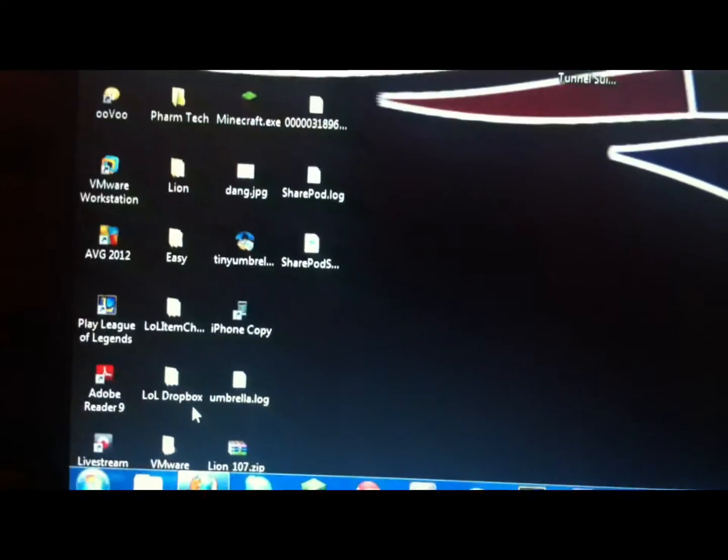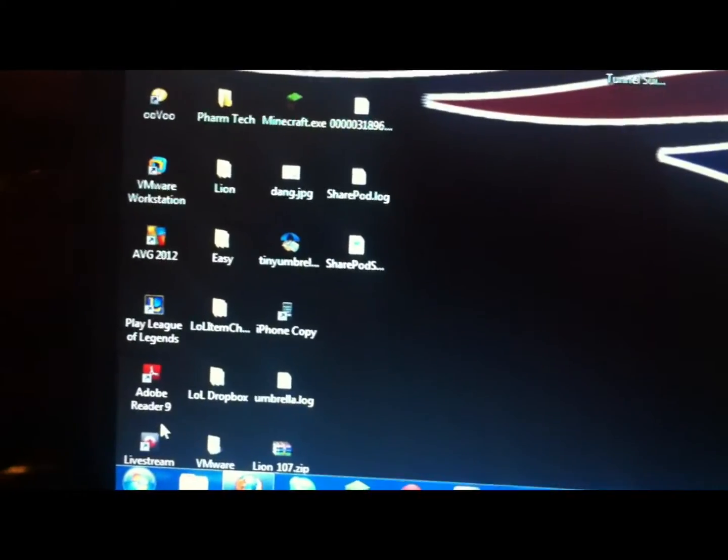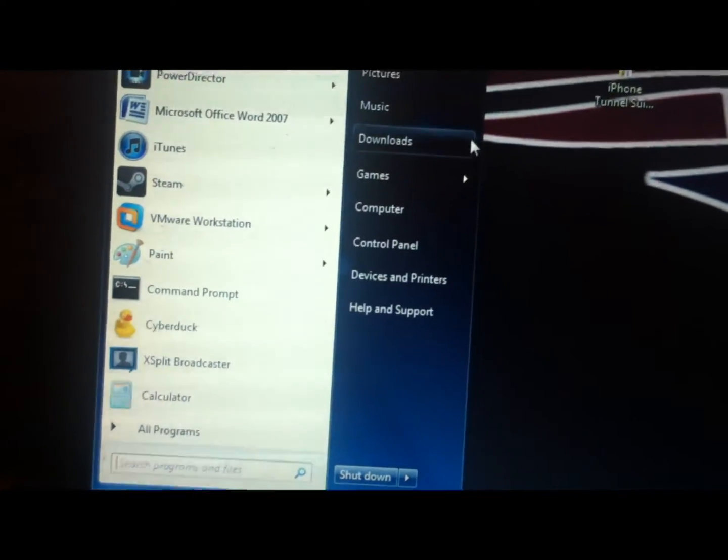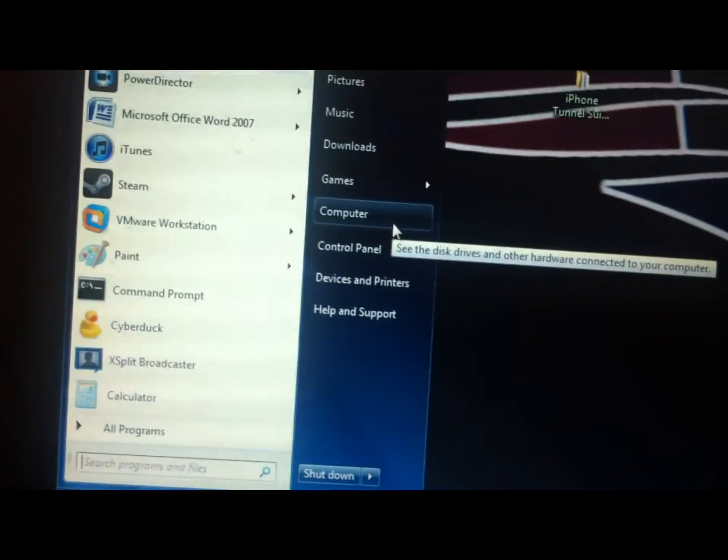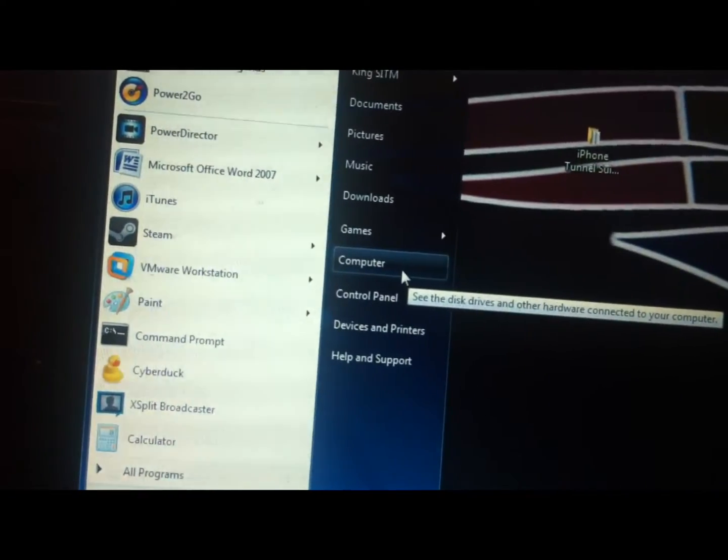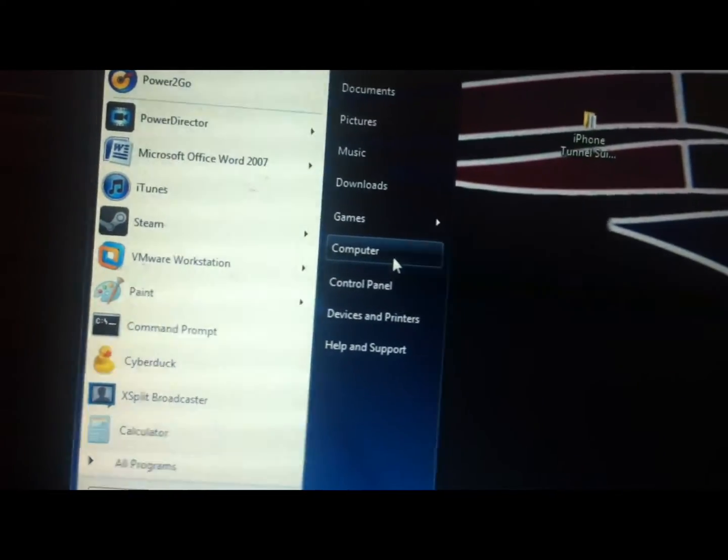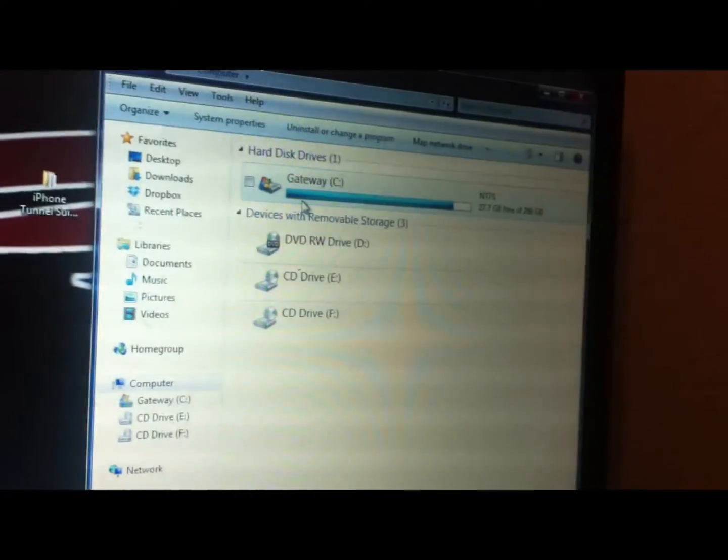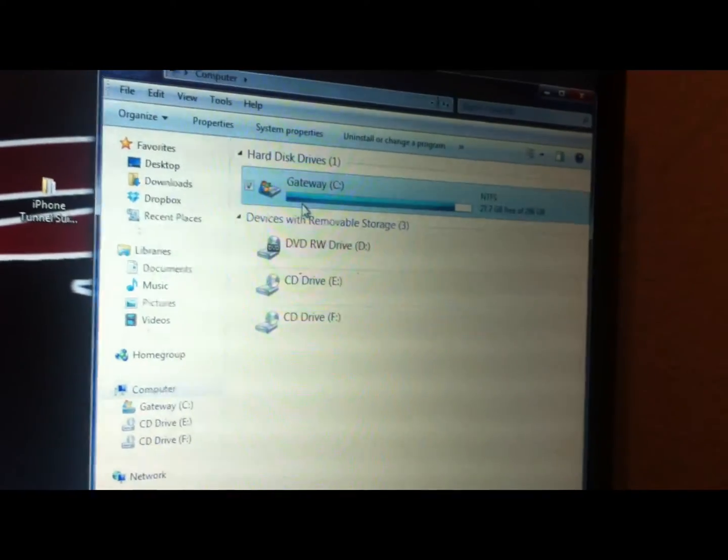Okay, this is how we're going to fix the 1600 error. I'm going to bring my phone—it's annoying. But anyways, you're going to navigate to My Computer, go to your C drive.